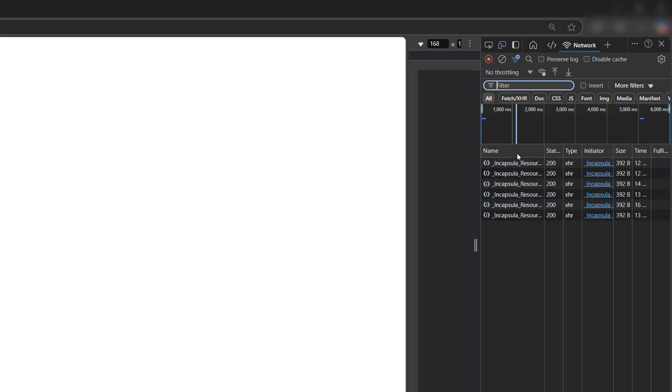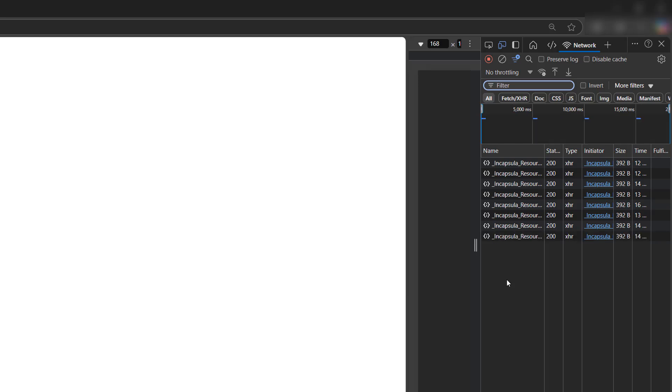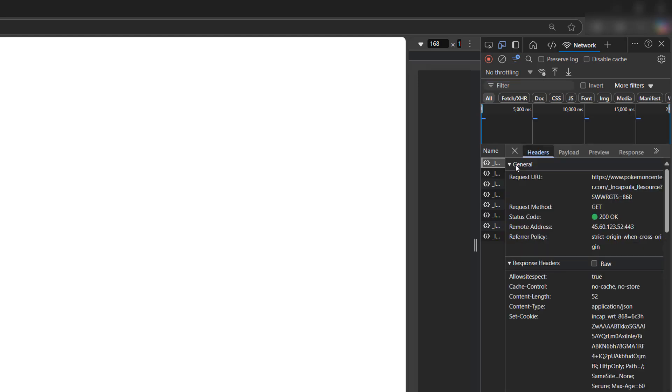After that you're going to want to look at the name column here and look at the activity where it has something along the lines of encapsular resource. You're going to want to click on one of them.